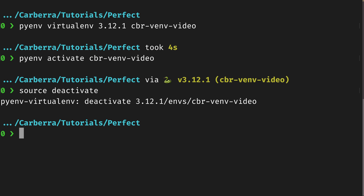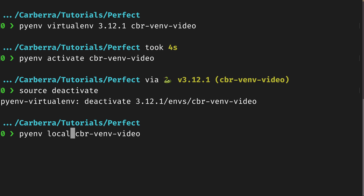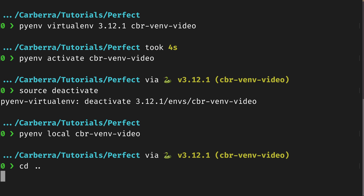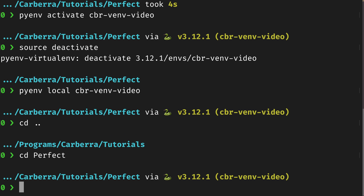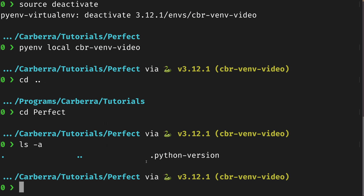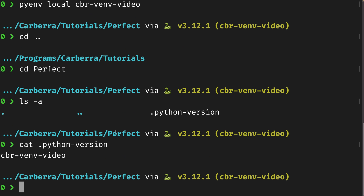Another option is that you can set a virtual environment to automatically activate when you enter a specific directory, using 'pyenv local cbr-venv-video' — you can also specify a Python version here. Now if we exit this directory, the virtual environment deactivates. If we go back in, the virtual environment reactivates again. Using 'ls -a', you can see a '.python-version' file exists, and it just has the name of our virtual environment in it. GitHub Actions also recognises this file with the setup-python action.